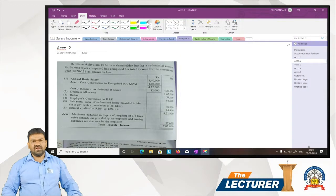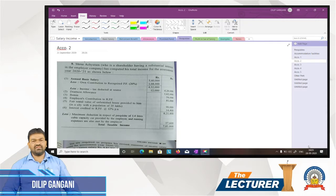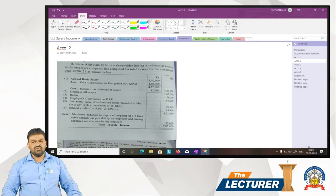Good morning. Last session on Salary and Perquisites, Accommodation Facility. We will calculate the first example. Now next example, example number two, that is example number eight.